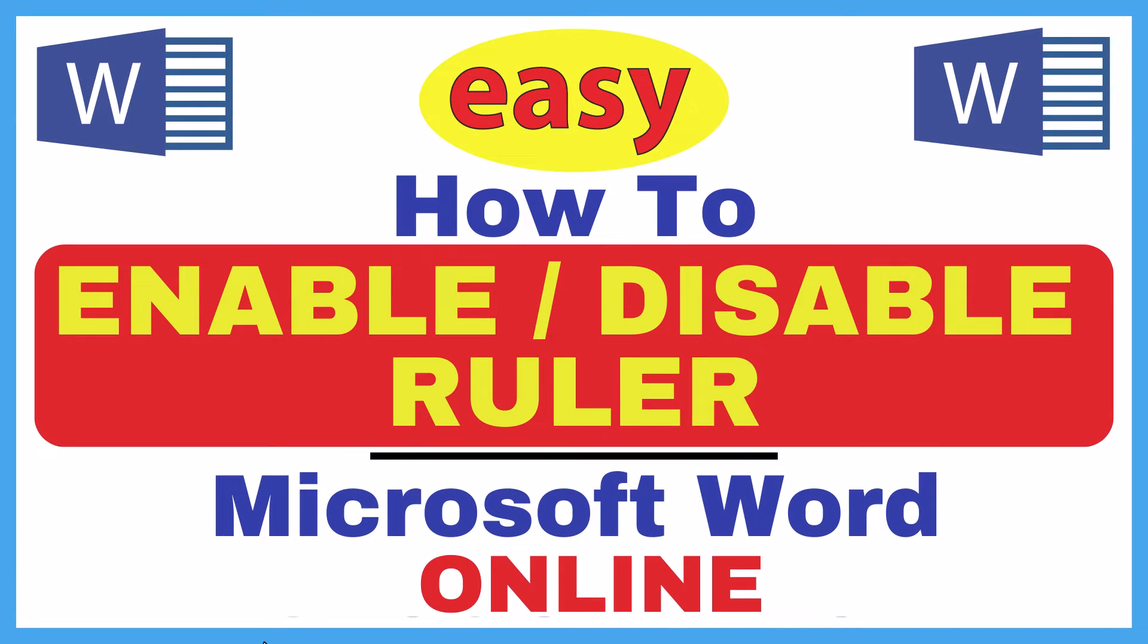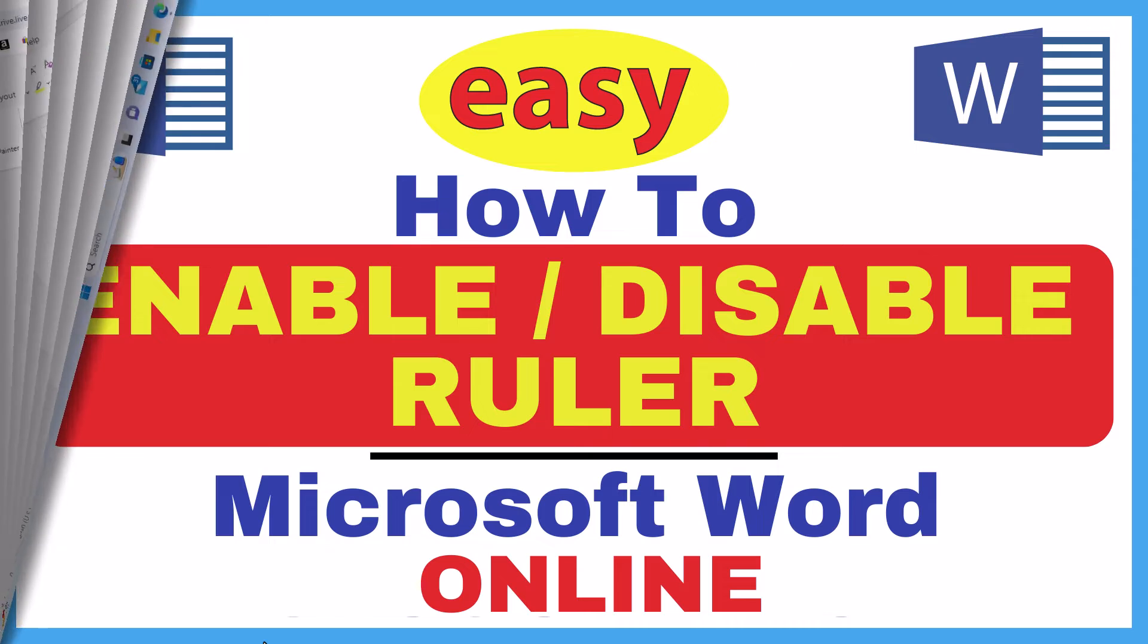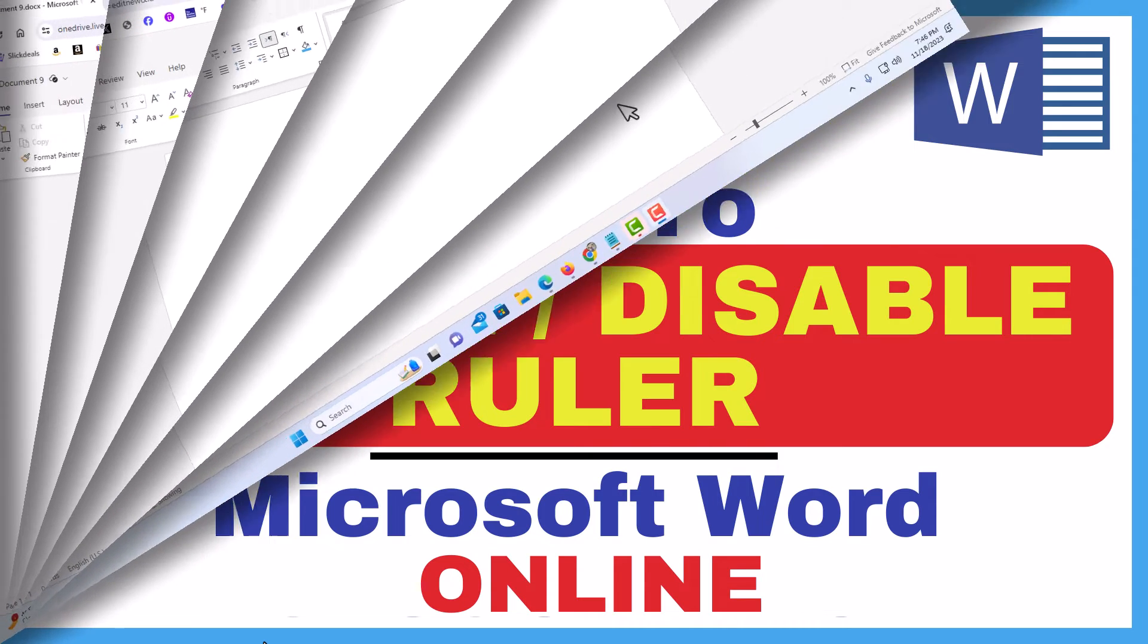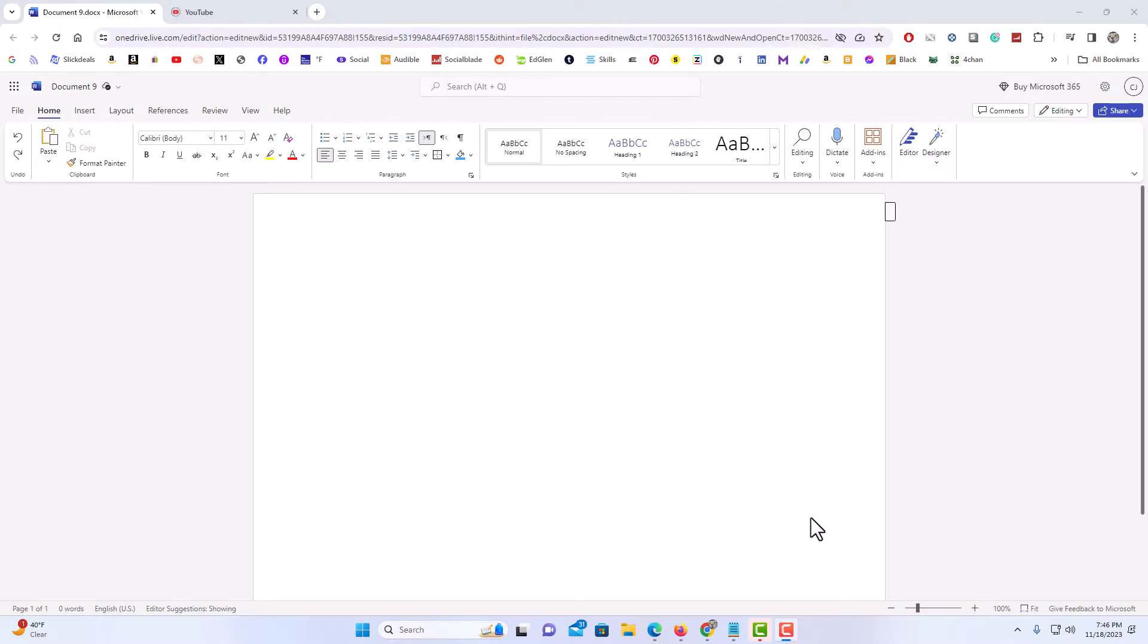This is going to be a video tutorial on how to enable or disable the ruler in Microsoft Word. I will be using the online version of Microsoft Word. Let me jump over to my browser. I have Microsoft Word opened up in my browser. To enable or disable the ruler in Microsoft Word, it's very easy to do.